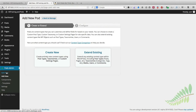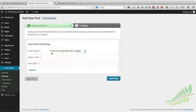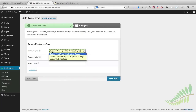We're going to go back to something we did early in this class. We went to the Pods admin, clicked Add New, and had a choice between creating something new or extending something already on our site. We're going to click on Create New and create a new way of organizing our content — more specifically, a new way of organizing our books. Earlier we chose custom post type and created a custom post type for books. This time we're going to choose taxonomy.